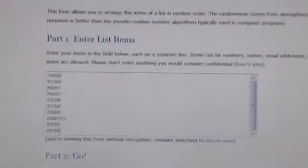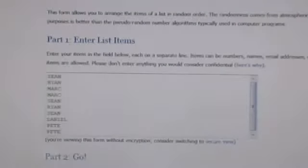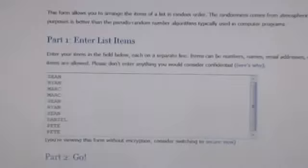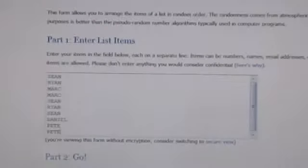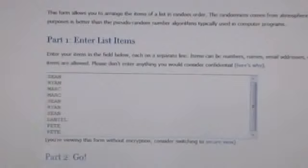Alright, in Random I have Sean, then Ryan, Mark twice, then Sean again, Ryan again, Sean again, Daniel and then Pete for the last two. Good luck, fellas.